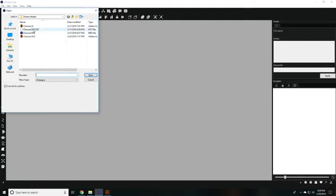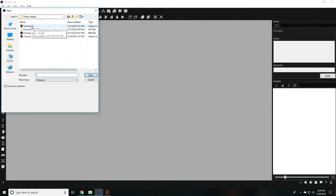You can also open a DST file, which is a file that has already been digitized. You can also import artwork, such as an AI or SVG file, which is a vector file format.